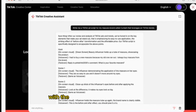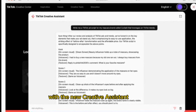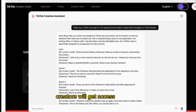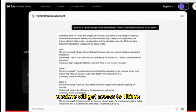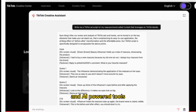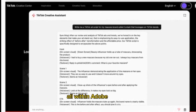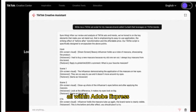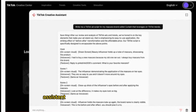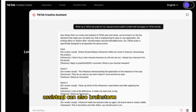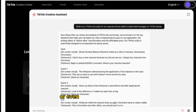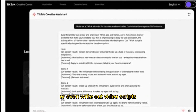With the new Creative Assistant add-on, creators will get access to TikTok insights about trending hashtags and AI-powered tools, all within Adobe Express. The Assistant can also brainstorm creative ideas or even write out video scripts.